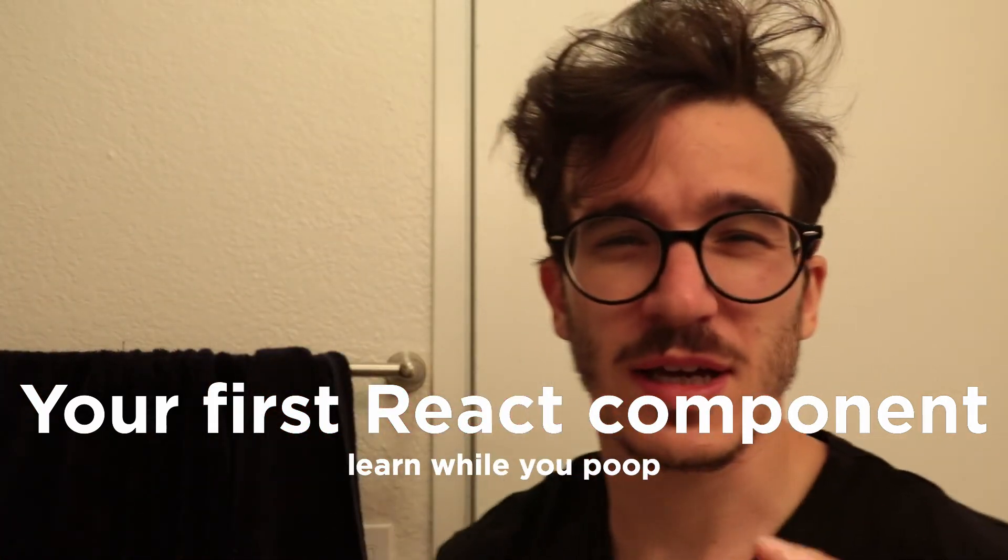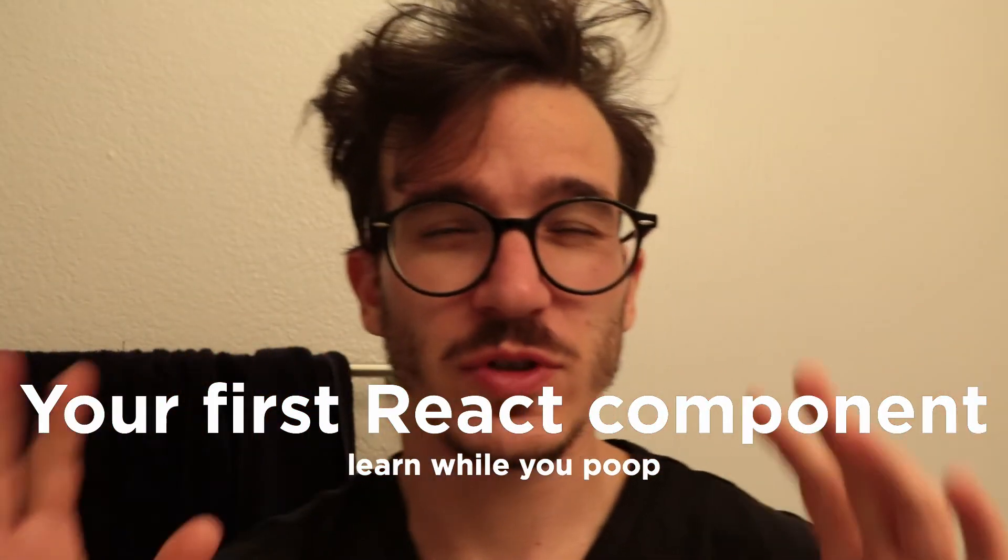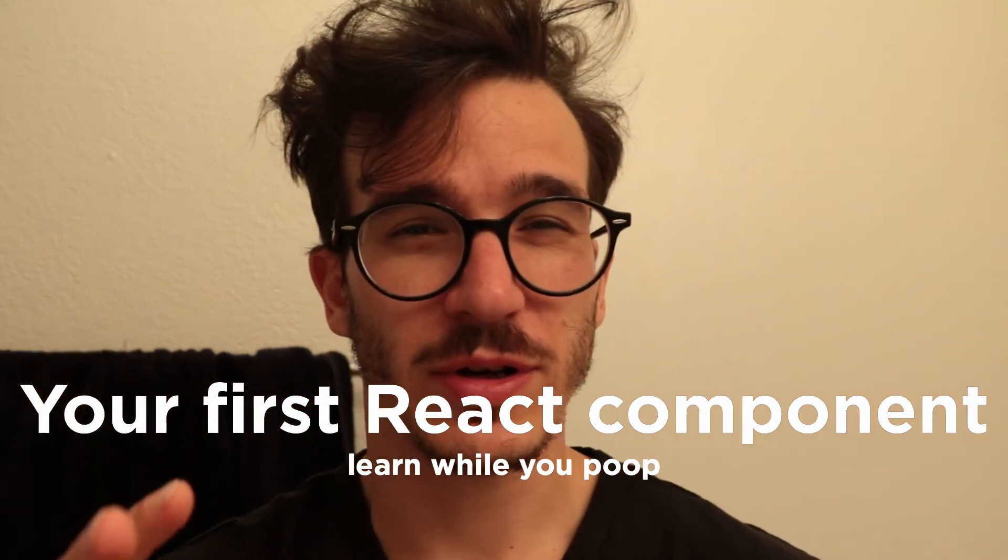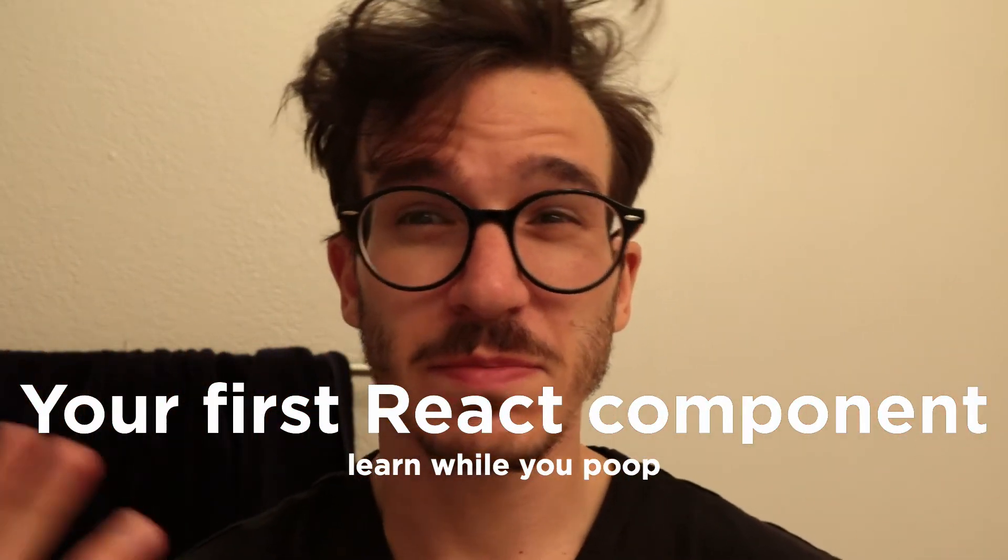We talked about how you can assign a chunk of JSX to a variable and that's basically a component already. With just a few tweaks you can change any chunk of JSX into a React component. You need to return it from a function and the function name needs to start with a capital letter.